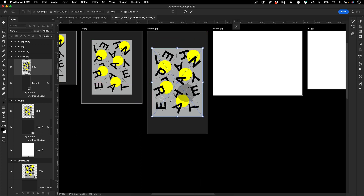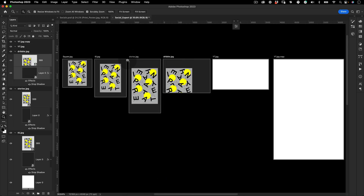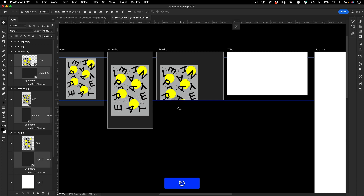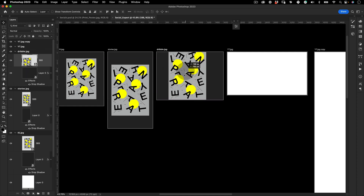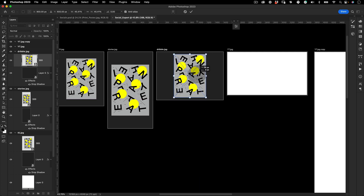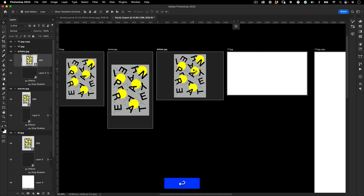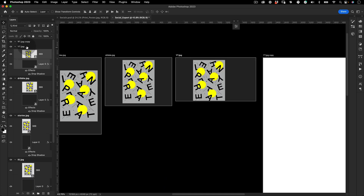Do the same for the Dribbble version and the YouTube thumbnail — just drag and drop the elements to each artboard and arrange them appropriately.